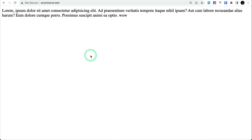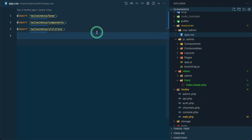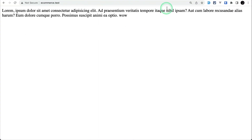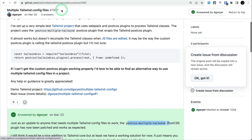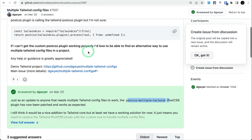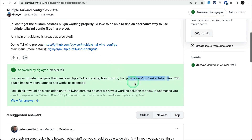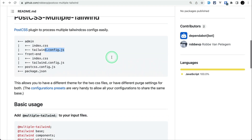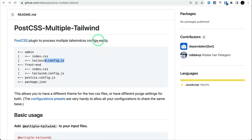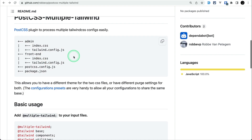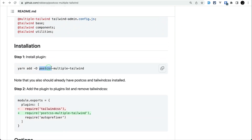For this front-end setup to work, I found the solution in a Tailwind CSS discussion. The answer was about 'PostCSS Multiple Tailwind.' If we go into that project we can see how to do it. For this we need to install the postcss-multiple-tailwind package.